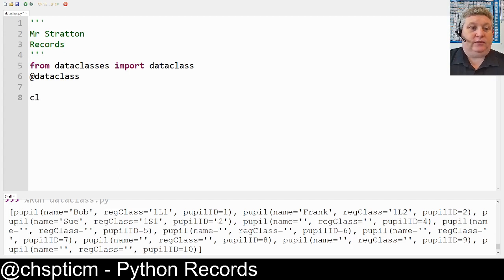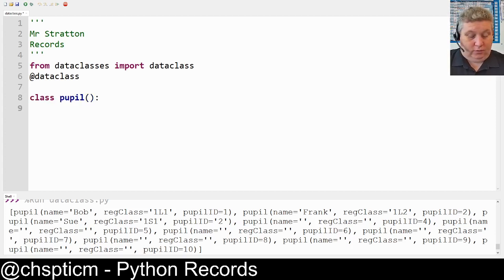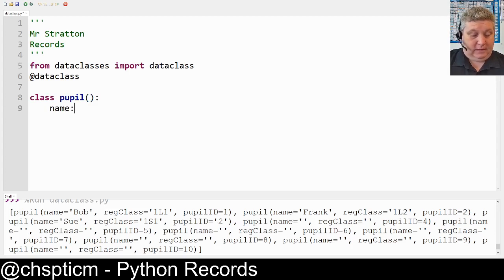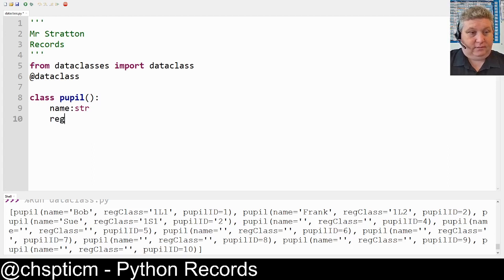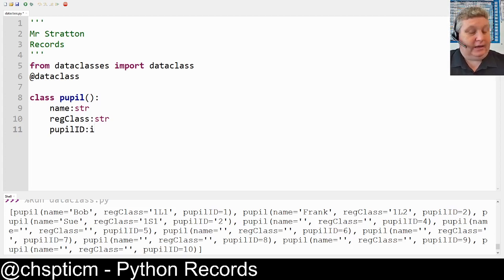What we do is use the keyword `class` and then we're going to use `pupil`. For the class pupil we then put in the fields — for example, `name` is a `str`, `reg_class` is also a `str`, and we might have the `pupil_id` which in this case is going to be an integer.